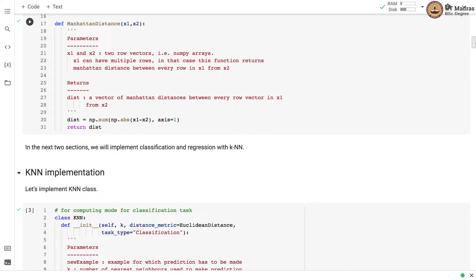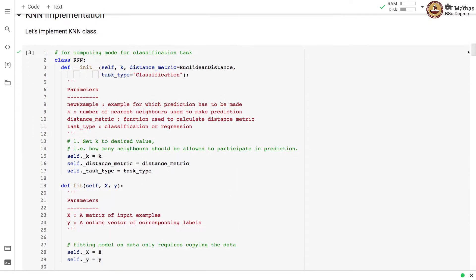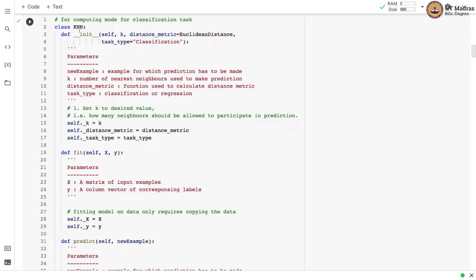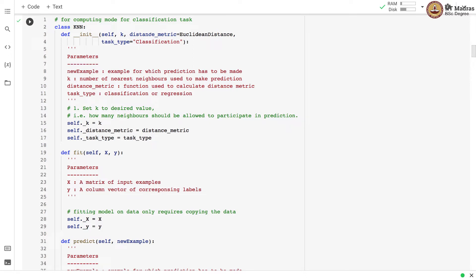In the next two sections, we'll implement classification and regression with KNN. Let's first implement a KNN class. The constructor takes k — the number of nearest neighbors to use for prediction — the distance metric, and the task type as arguments. There are two task types: classification and regression. We set k, the distance metric, and the task type to the values passed in the constructor.